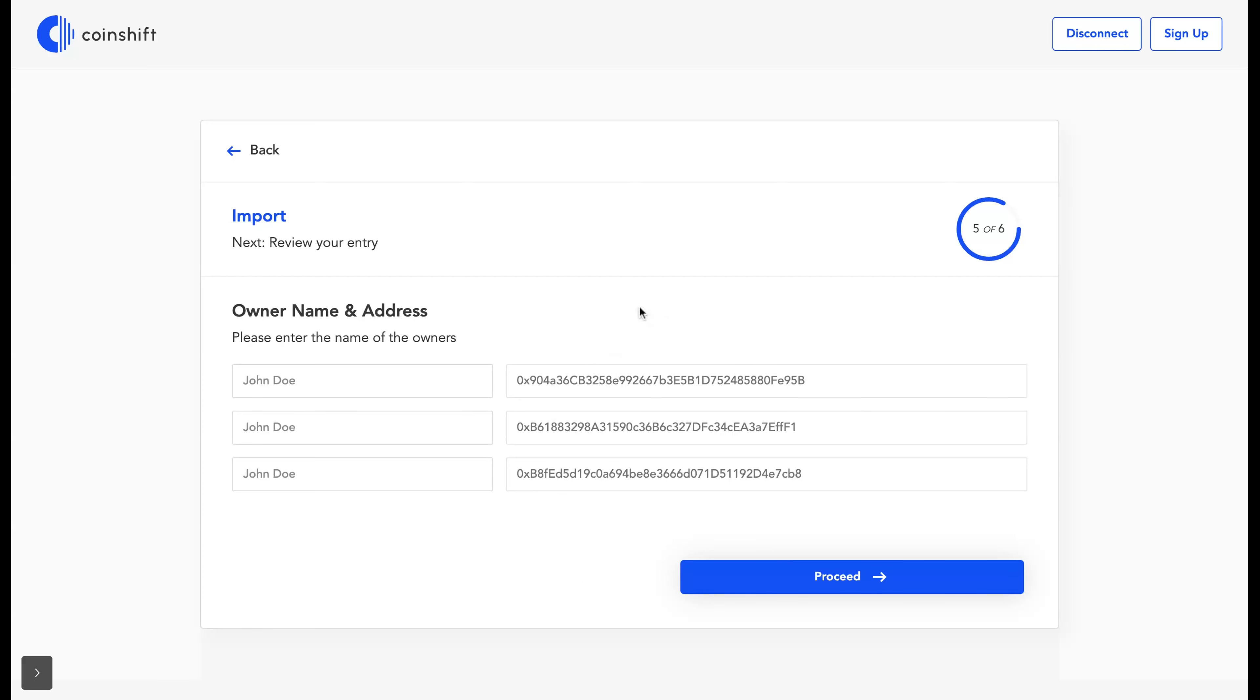The addresses will be automatically detected. I'll be adding the owner name.